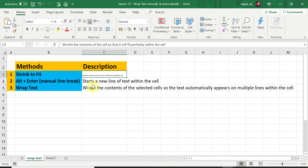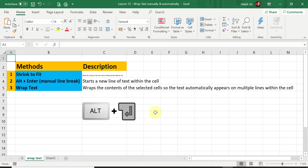The next method is Alt+Enter, which is a manual line break. It starts a new line of text within the cell. For this one we need a keyboard shortcut — Alt and Enter. I'll show you a picture as well to help you out.